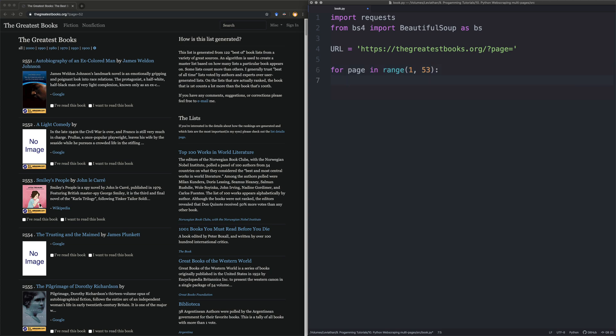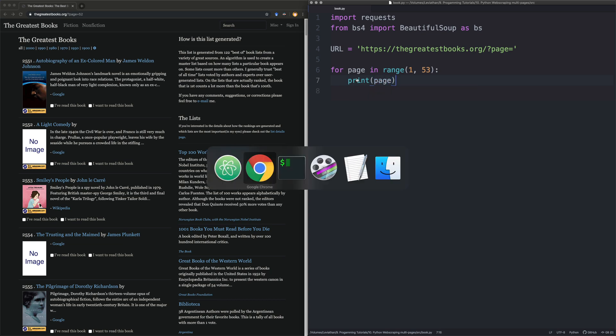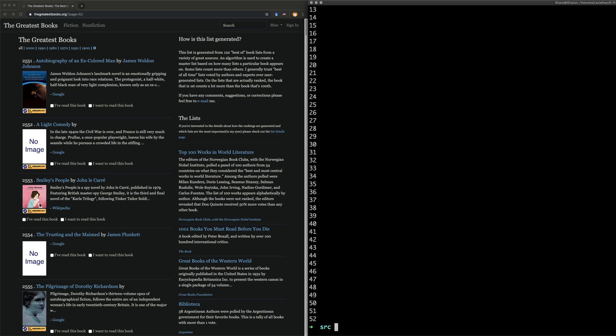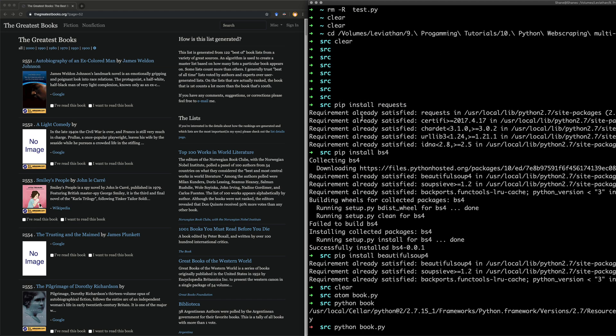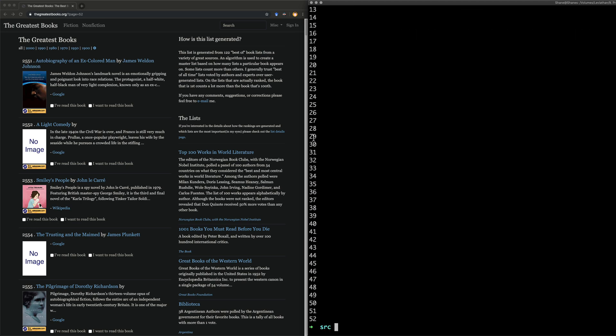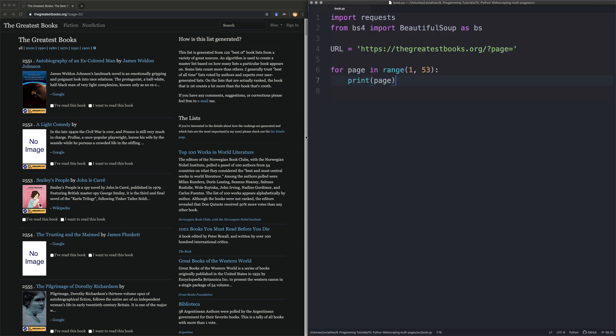One plus what we're actually going to. So if we just verify this works, I'm going to print the page. And let's really quickly run this. So say Python. Oh dear, oh dear. Python book. And look, it prints all the numbers from one to 52. Lovely jubbly.